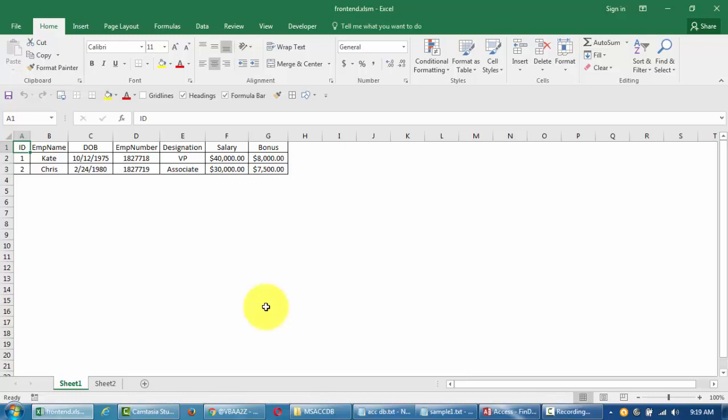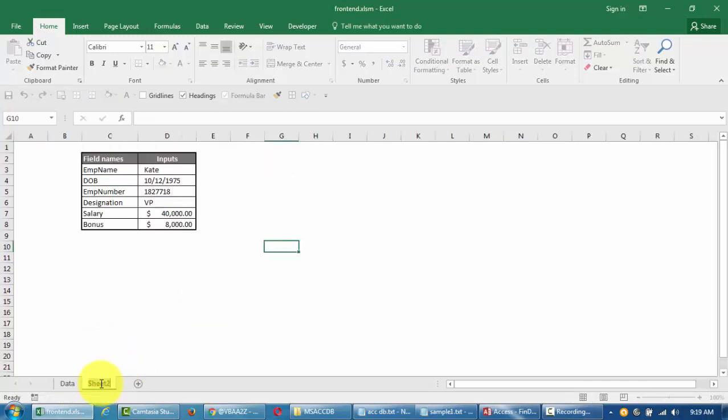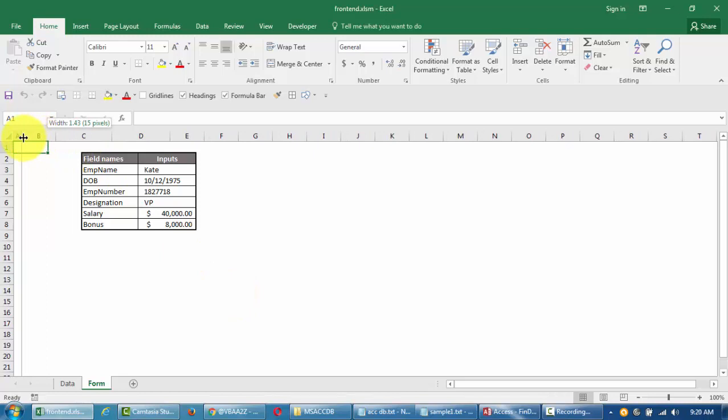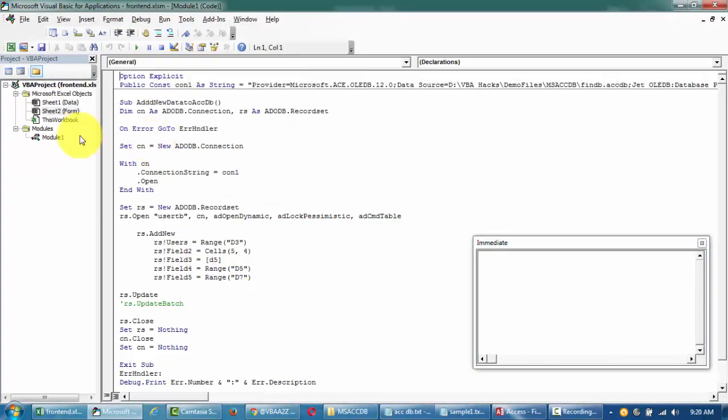We'll set up a connection to the database by code. This is the front end, like a sample data that we have in Excel. This is like a form, for instance. We'll start with something smaller so that everyone is following along.